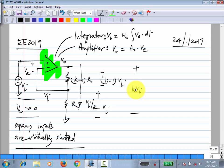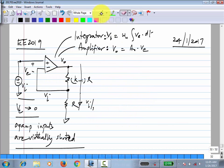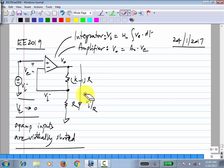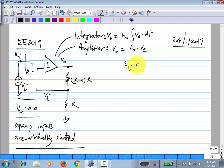Across one resistor you have Vi and across the other you have (K minus 1) times Vi, making a total of K times Vi. That is how you analyze op-amp circuits. In this case we already knew the answer, but for an unknown circuit that is what you would have to do. The input resistance seen from the input source: zero current is drawn, so R-i is infinite.